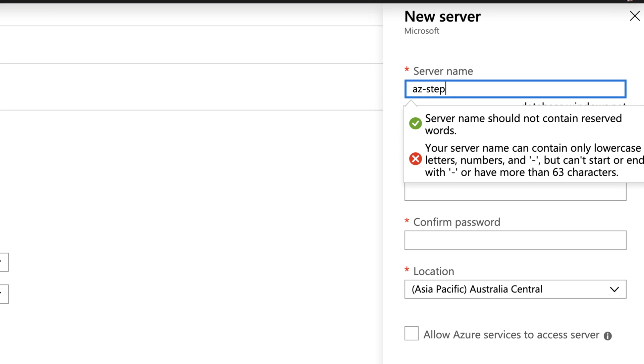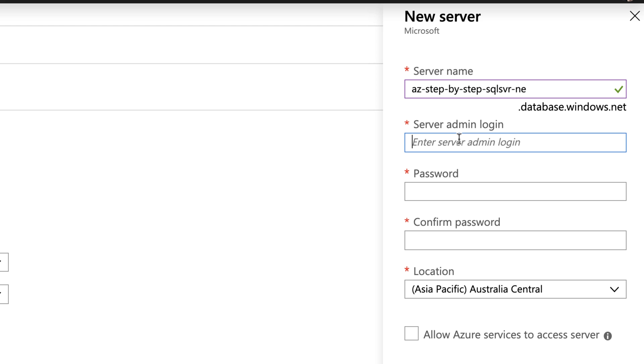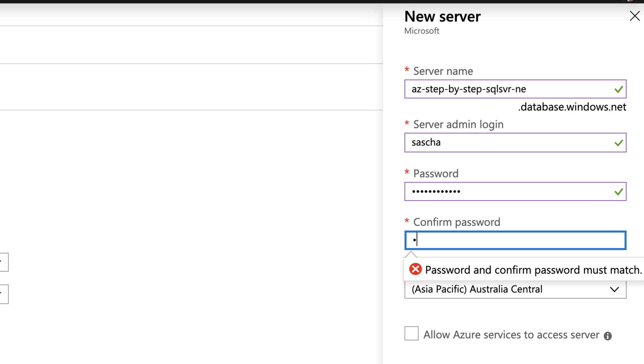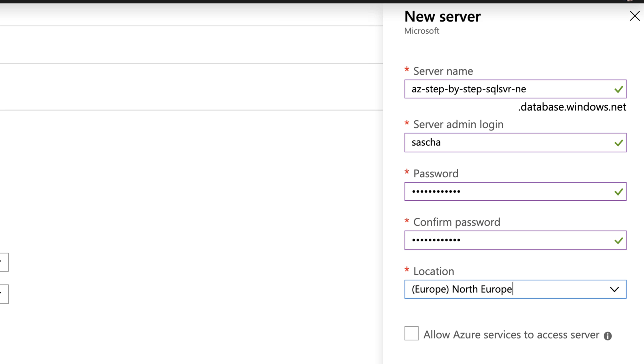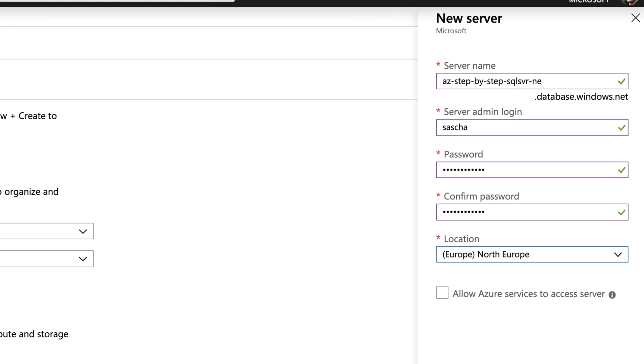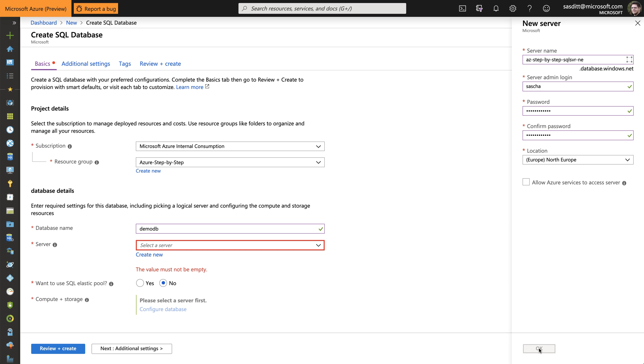And I also have to create a new server. And I'm calling that Azure step-by-step SQL Server Northeast. Specify a name for the admin user as well as typing the password in twice. And of course, selecting a region, in this case, North Europe. And I'm not using the feature to auto-enable Azure services to access that server. Just click OK.